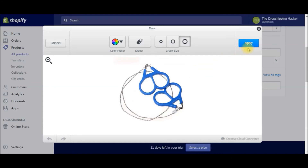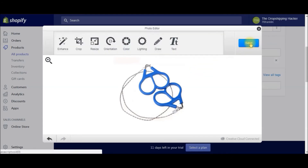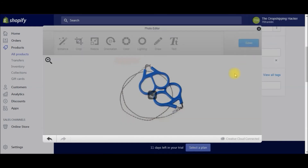Then all you're going to do is hit Apply and then hit Save, and that's going to update the product photo in your Shopify store.